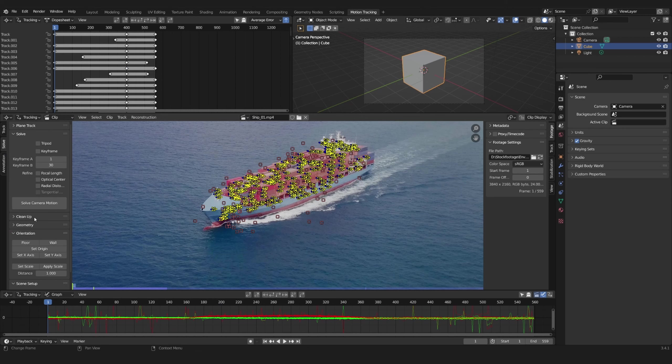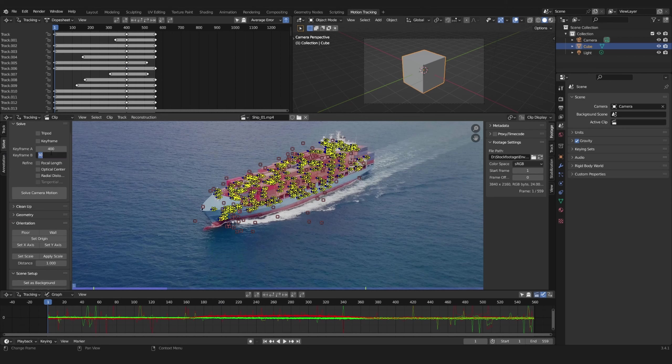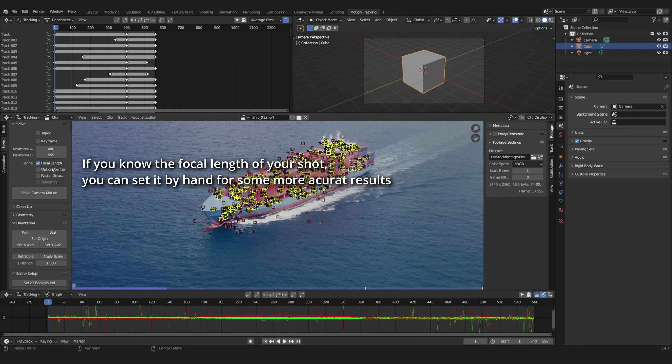Go to the solve panel and set a range of keyframes with a good perspective change. Refine focal length and optical center and solve the camera motion.